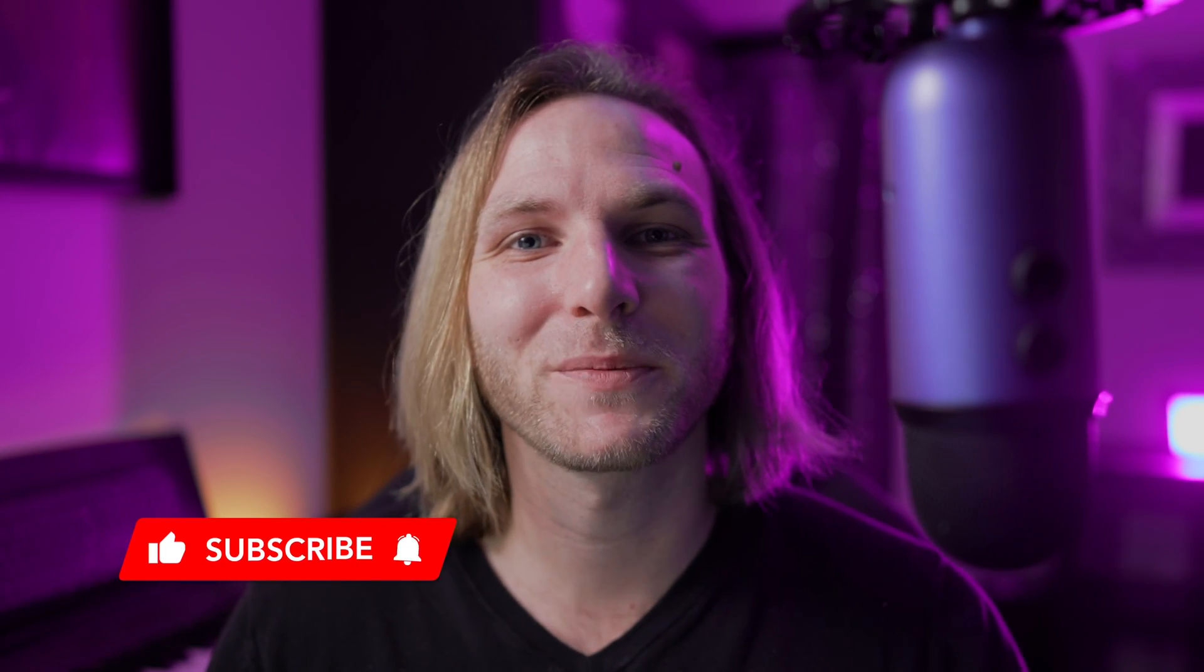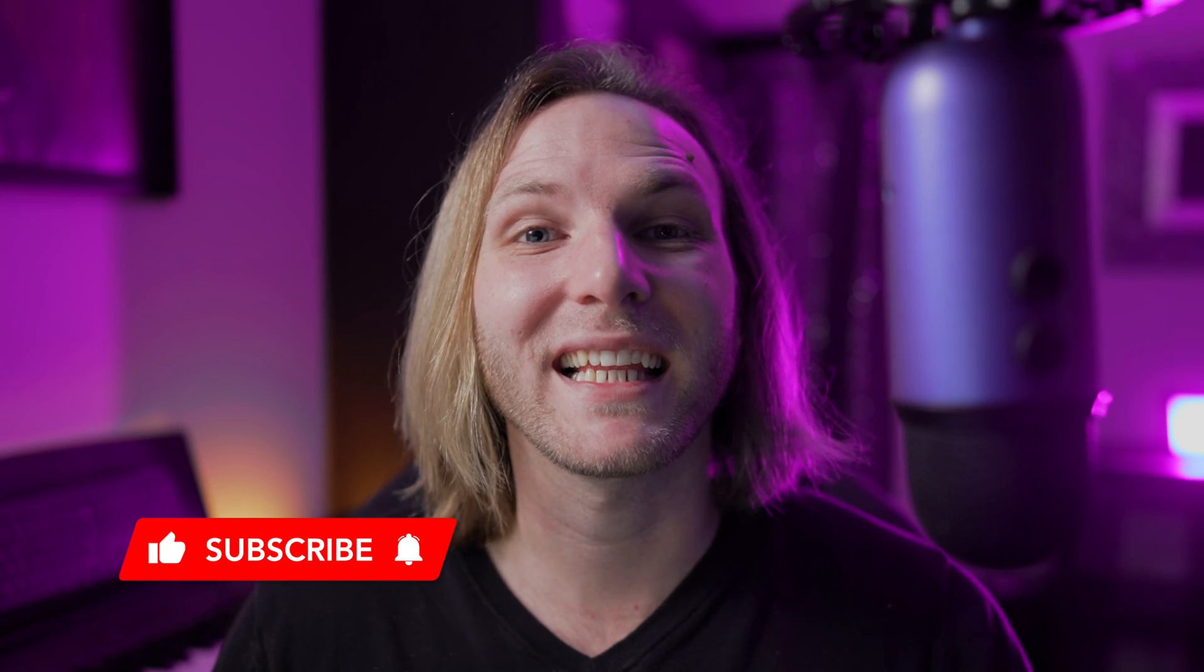So that wraps up the video. Make sure you install this adjustment layer plugin. It is absolutely free. There's a link down below. Thank you so much for hanging out with me here on the FX Factory channel. Consider pressing the like button, consider subscribing, and I can't wait to see you in the next one.